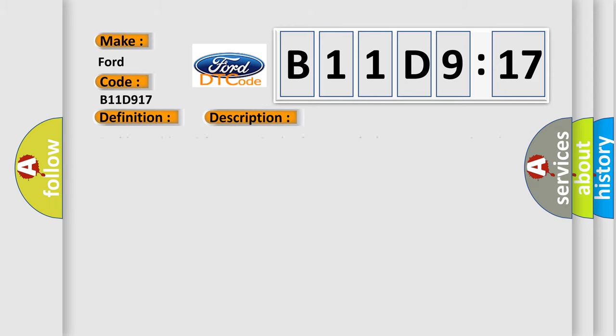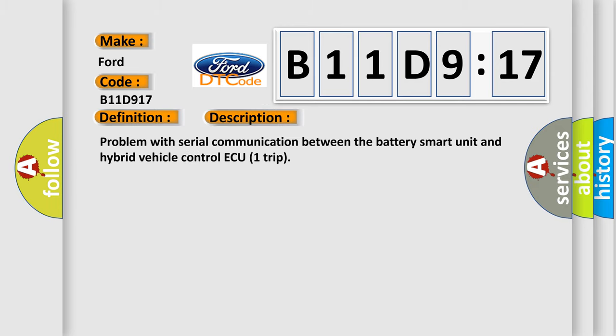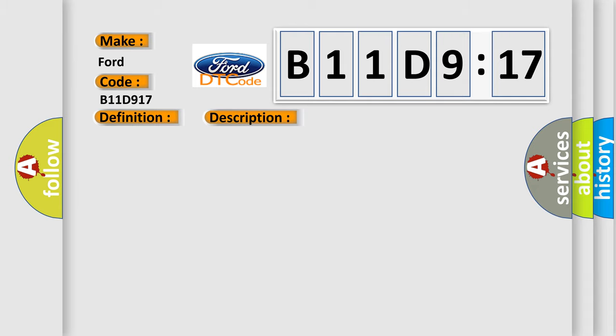And now this is a short description of this DTC code: Problem with Serial Communication Between the Battery Smart Unit and Hybrid Vehicle Control ECU-1 Trip. This diagnostic error occurs most often in these cases.